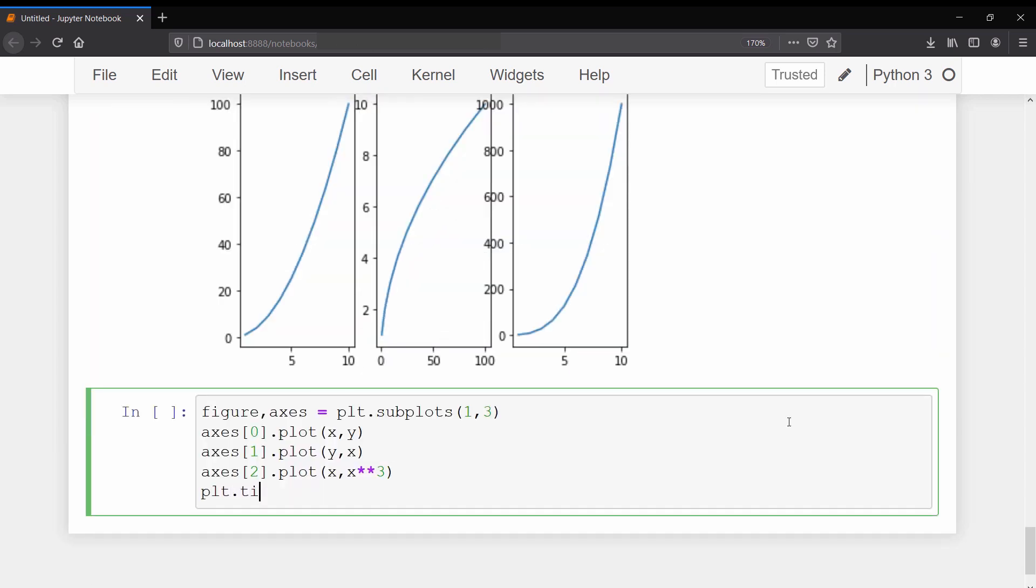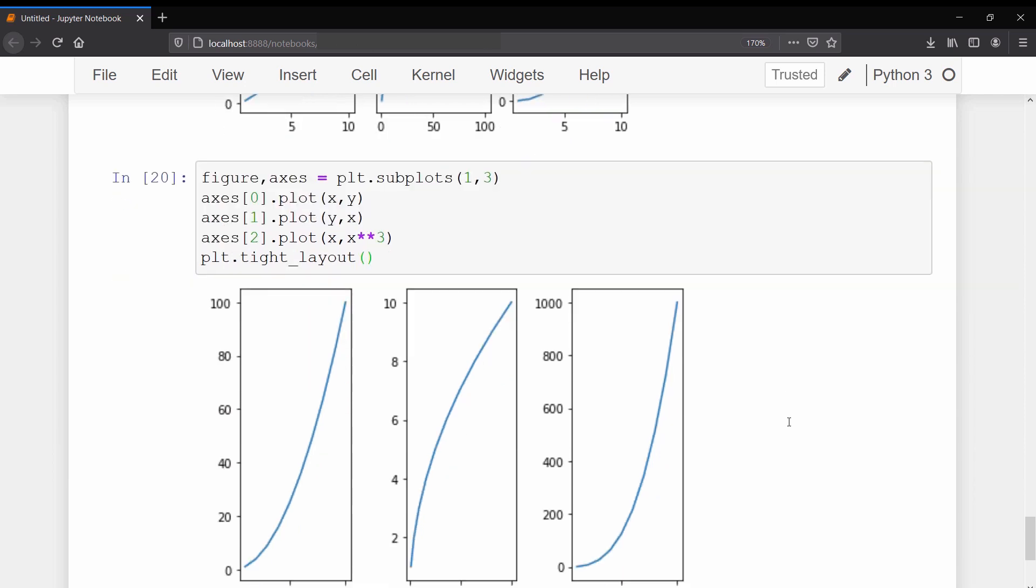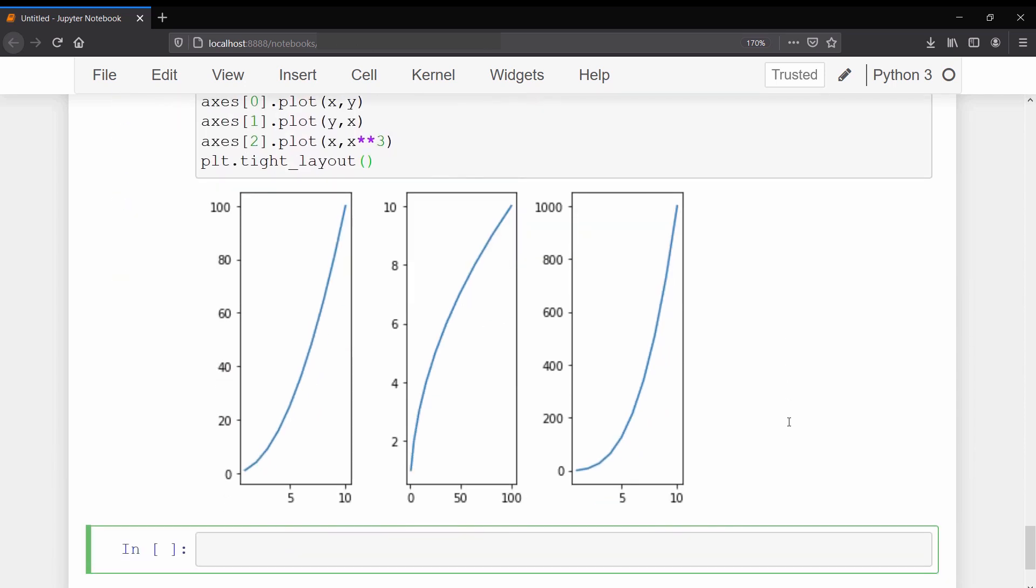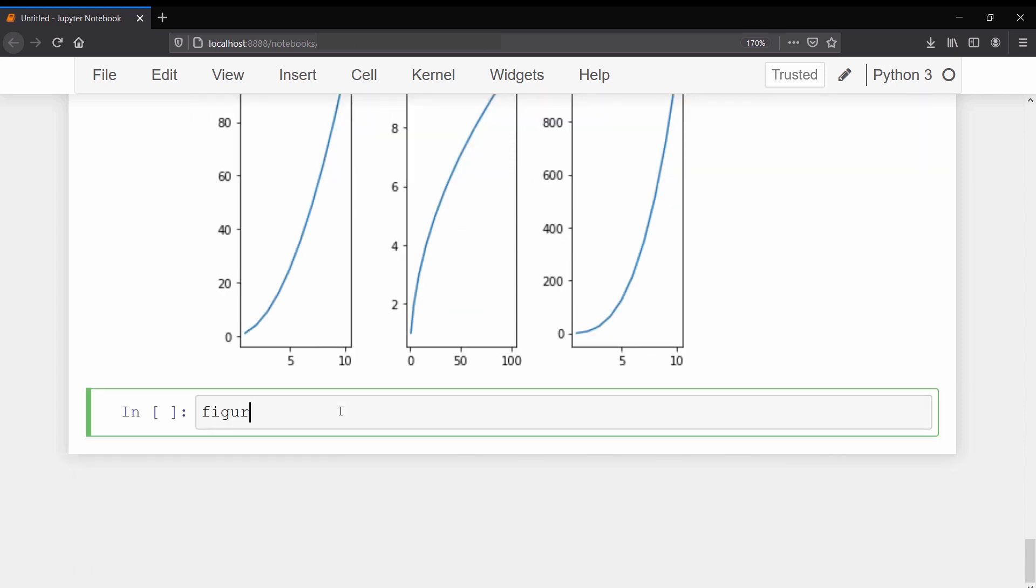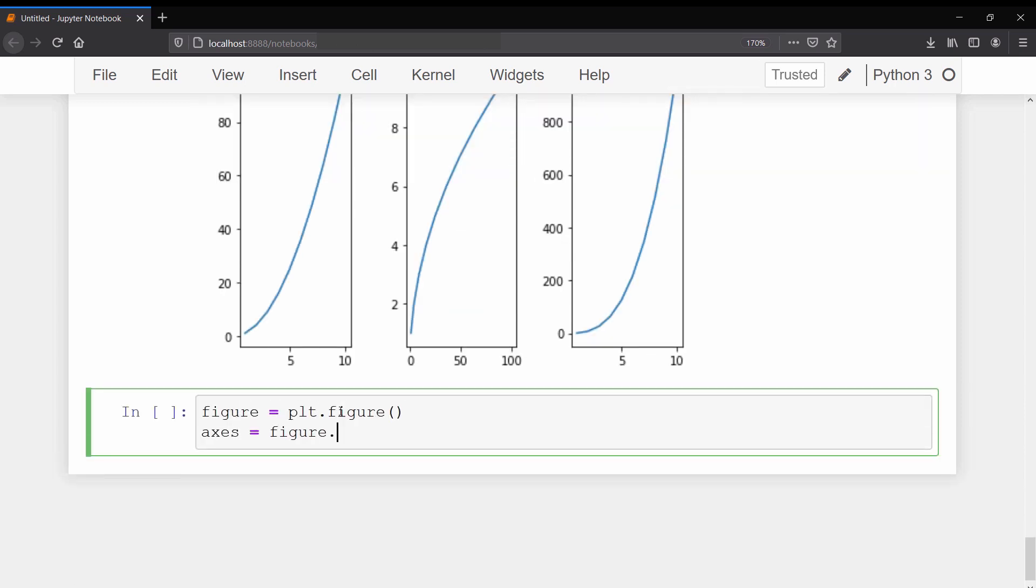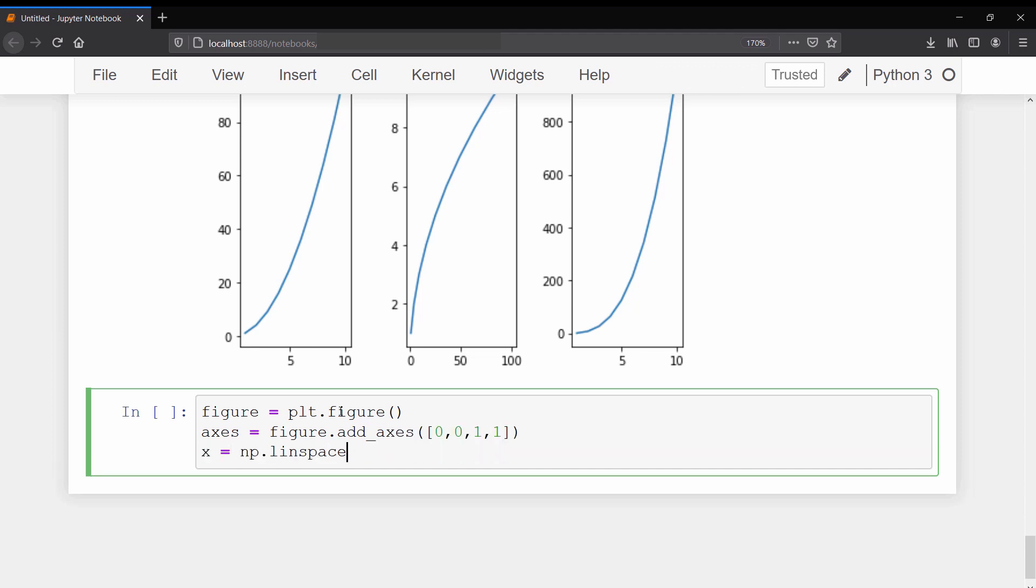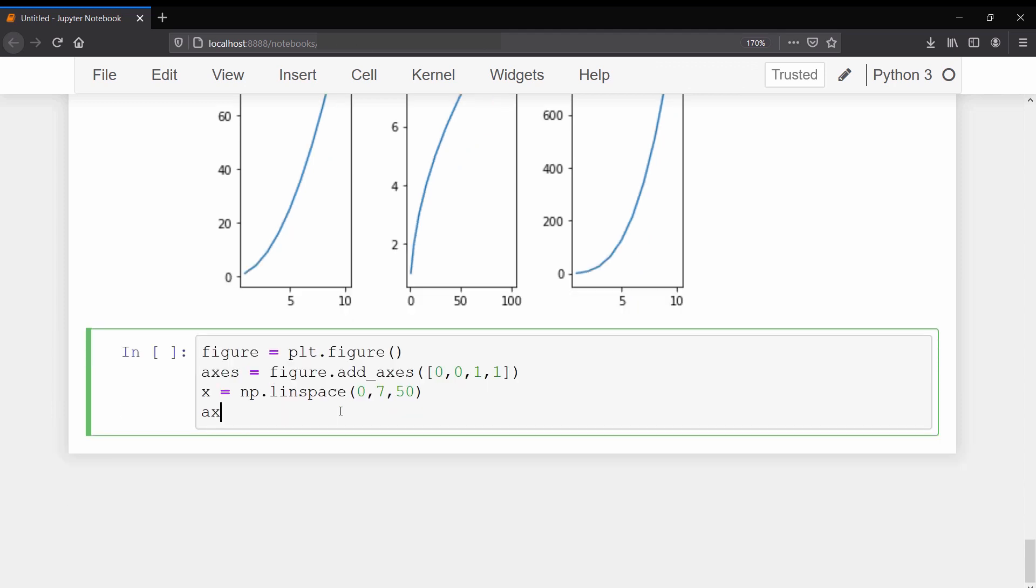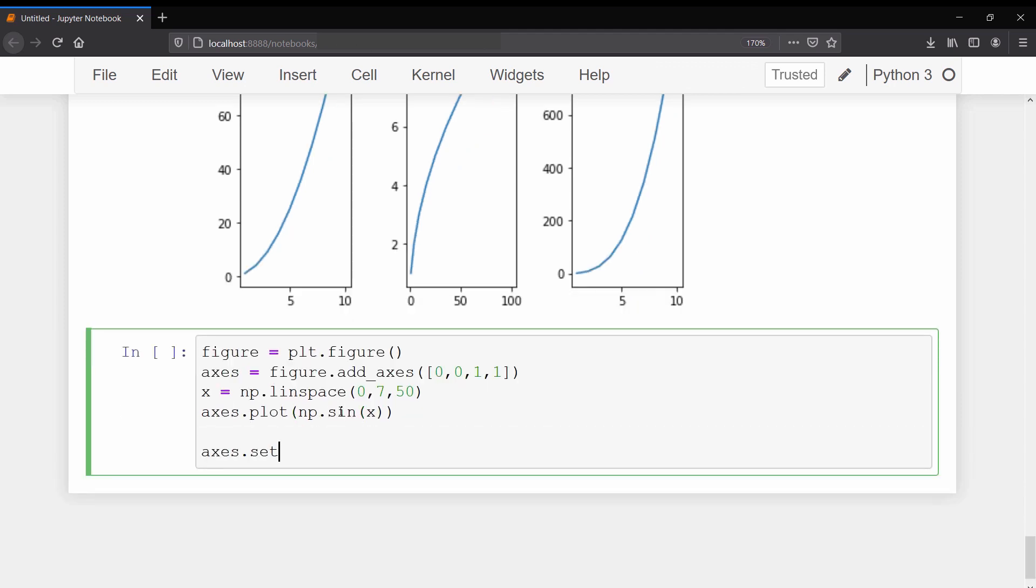Now I will show you how to give labels to our x and y axes using the object-oriented method. First I will create a figure object and then we will add an axis to it. This time we will create an array of 50 linearly spaced points from 0 to 7. Then we will plot sin on the axis.